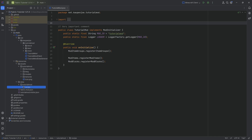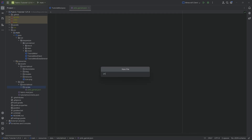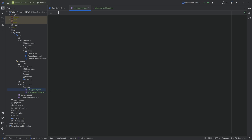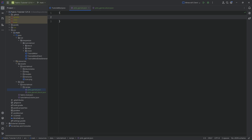Here we can create JSON files for our recipes. I'm going to make a recipe for getting pink garnet from a pink garnet block — nine pink garnets — and also putting nine pink garnets into a crafting table to get a pink garnet block. In the recipe folder, right-click new file called 'pink_garnet.json', and also 'pink_garnet_block.json'. The convention is that the JSON file is named after the result of the crafting, though this isn't strictly required. All JSON files are available in the GitHub repository linked below.